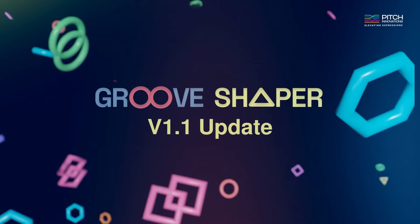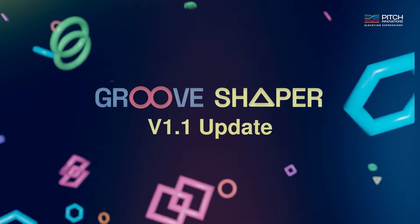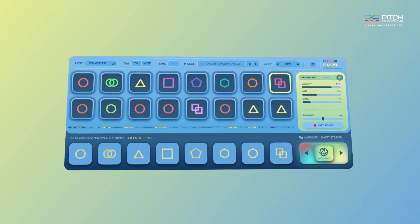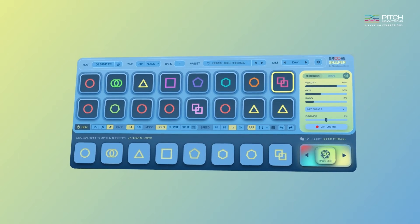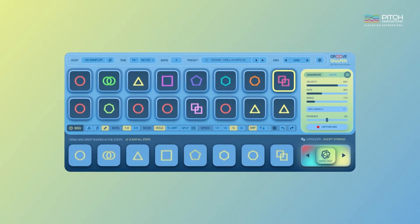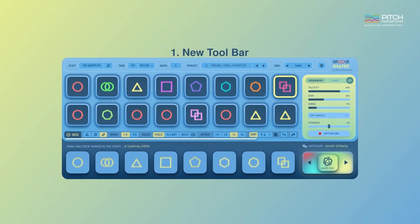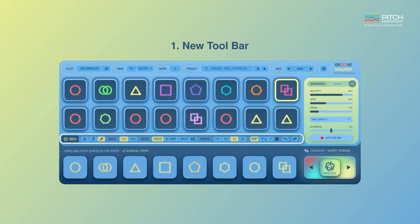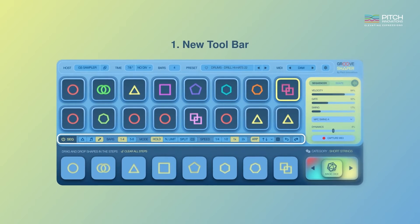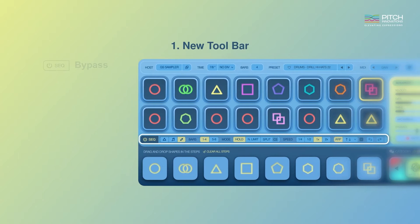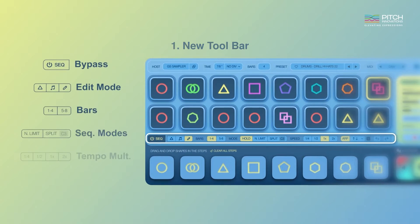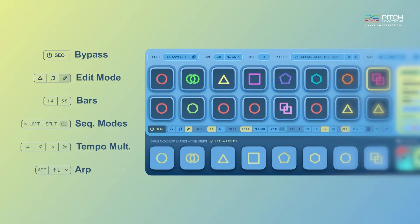The version 1.1 update features an improved user interface to help you be more creative. The new toolbar positioned beneath the shape sequencer provides you convenient access to most used tools and features. Let's explore these new features one by one.